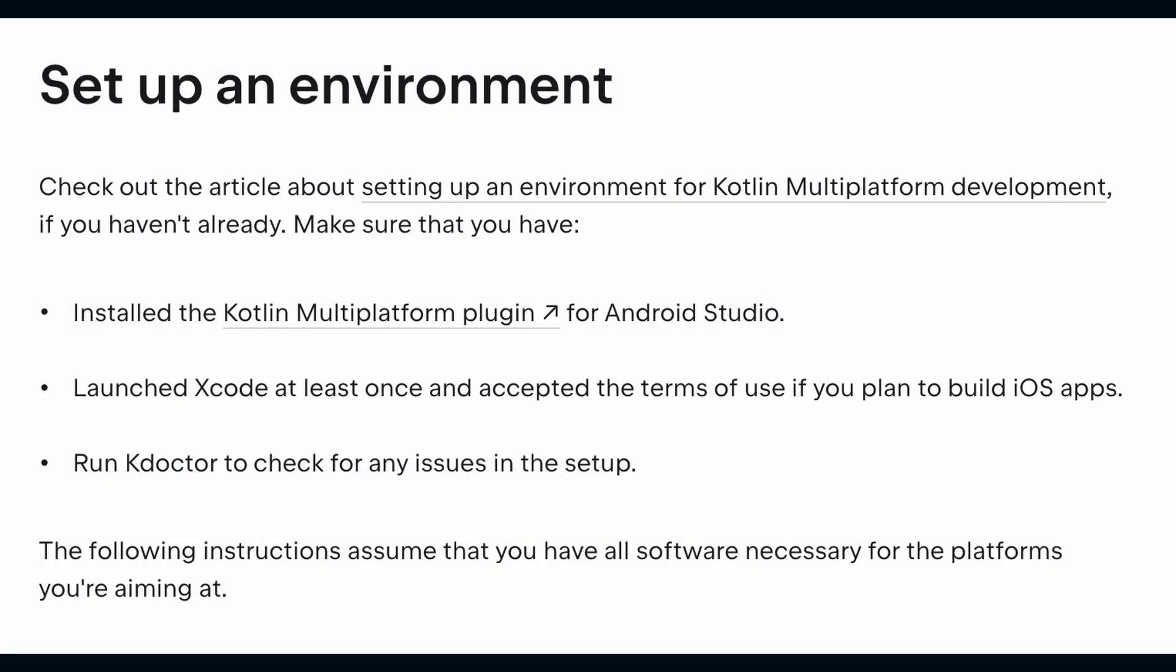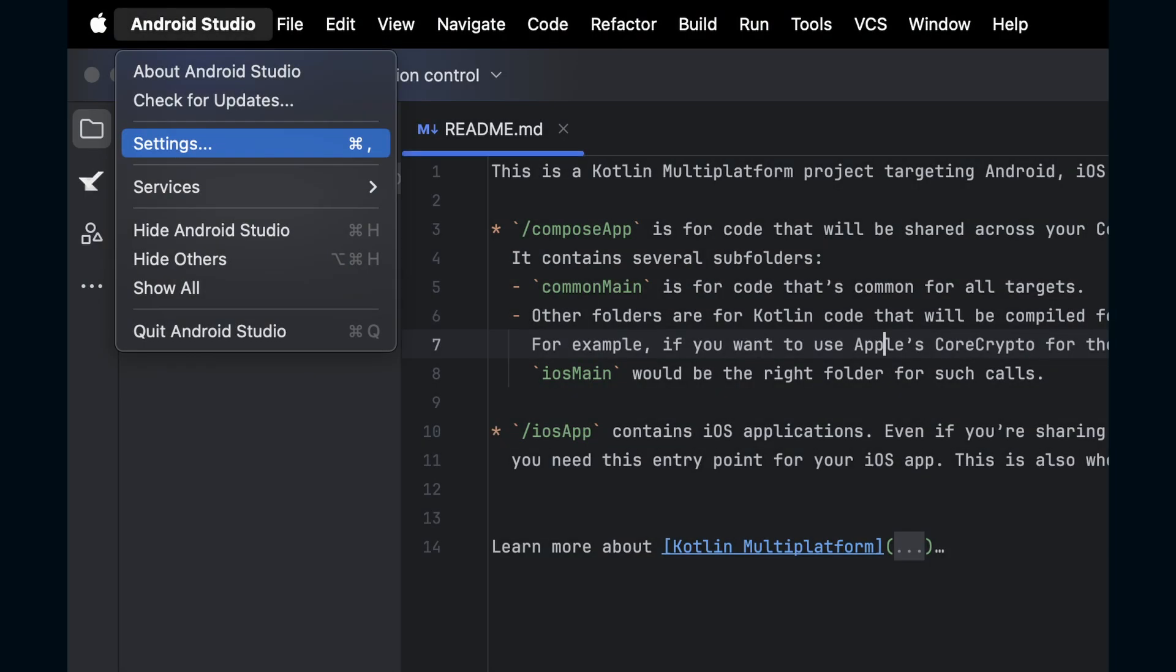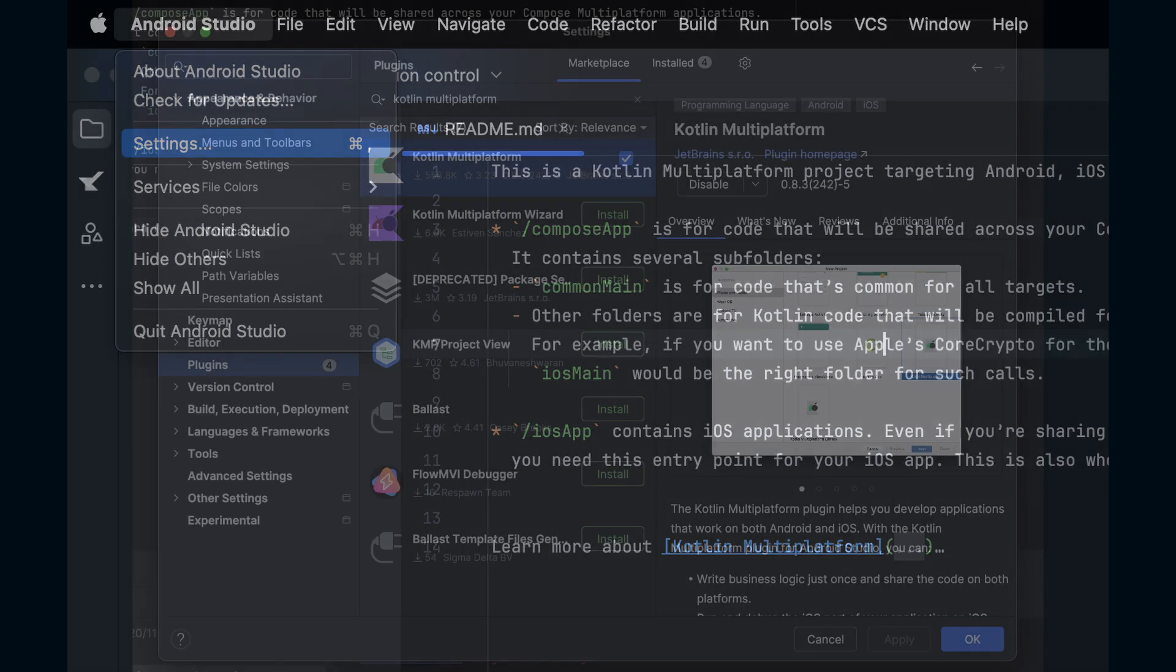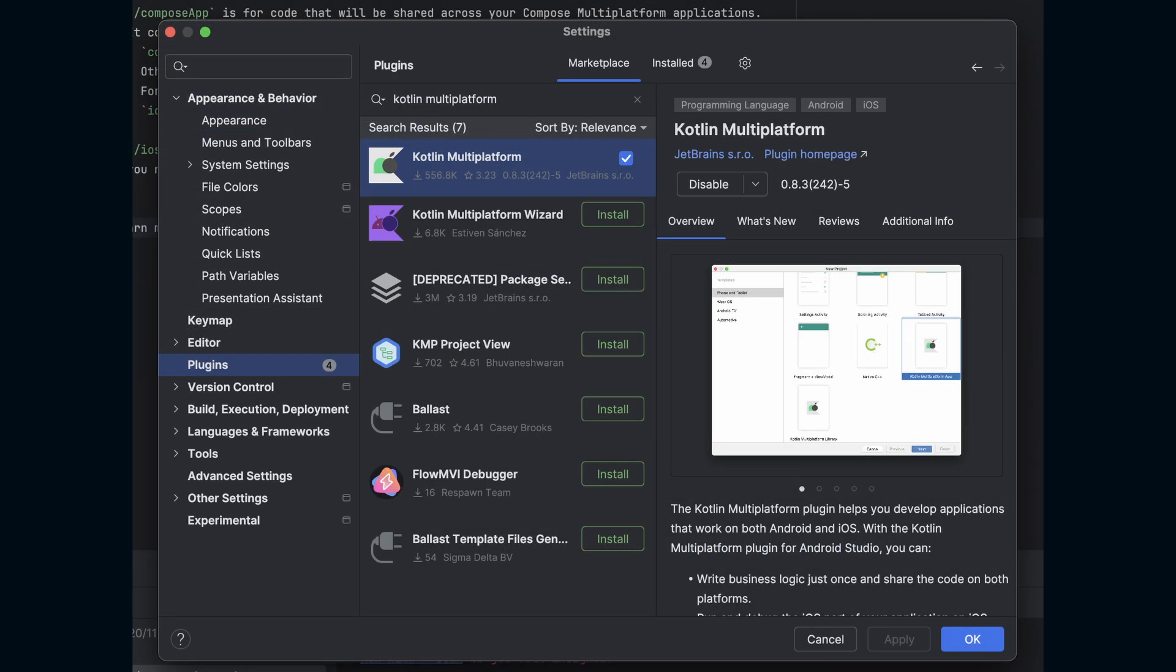Next, we need to set up our environment. Head to the Compose Multi-Platform Setup page linked in the description to make sure that these steps are still up to date. We first need to install the Kotlin Multi-Platform plugin for Android Studio. This can be found in the settings.